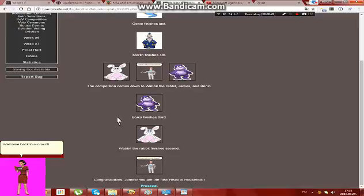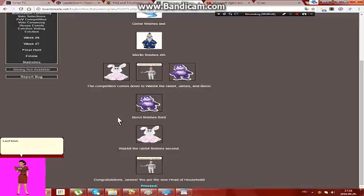Welcome back to Microsoft Agent Plays The Big Brother Simulator by Brandt Steele. Last time, Paul was evicted, then Petey was evicted, and now it is time for the fifth nomination ceremony.